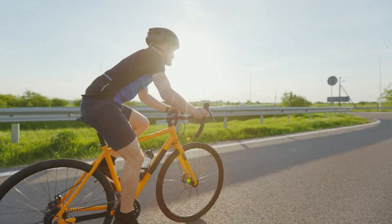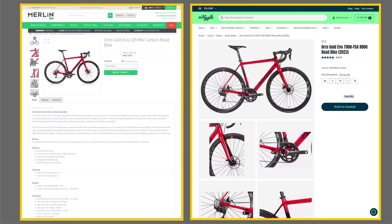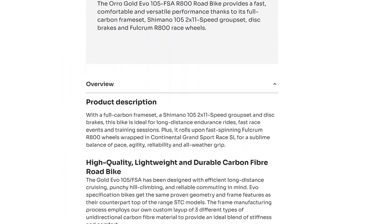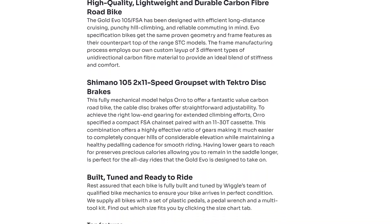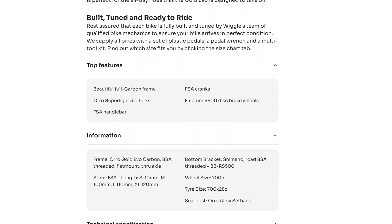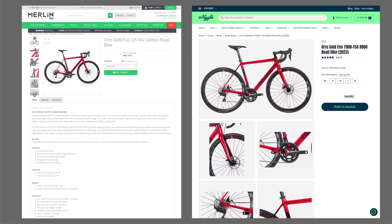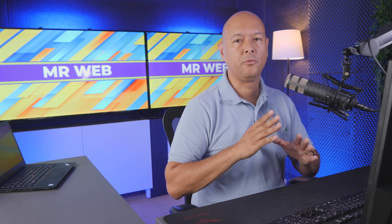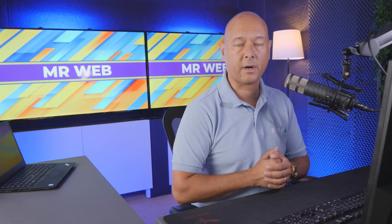After a few hours of research I ended up with two different options — basically the same bike offered by two different suppliers. As I was looking through the specs, I couldn't determine which size I should select and couldn't find the total weight of the bike. So I contacted the one that had a live chat, asked my questions, got my answers, and ordered from them.